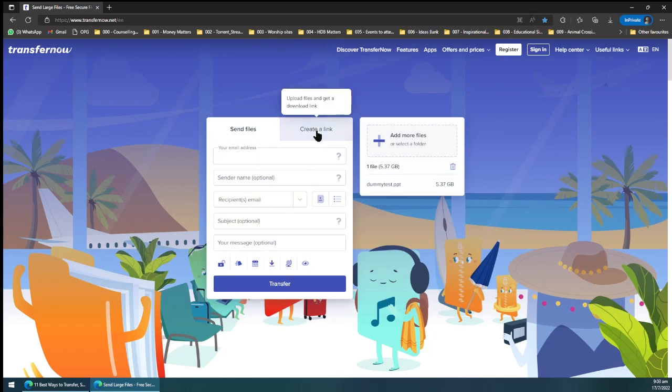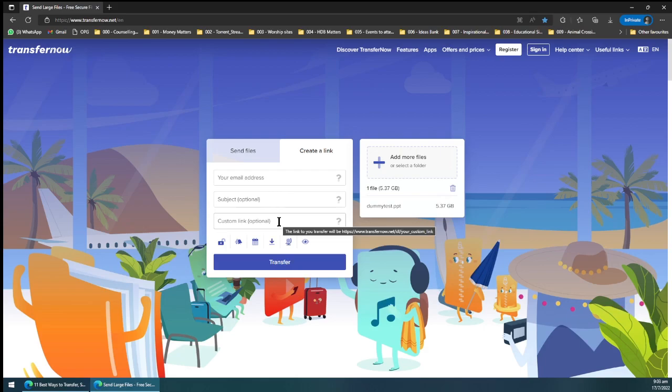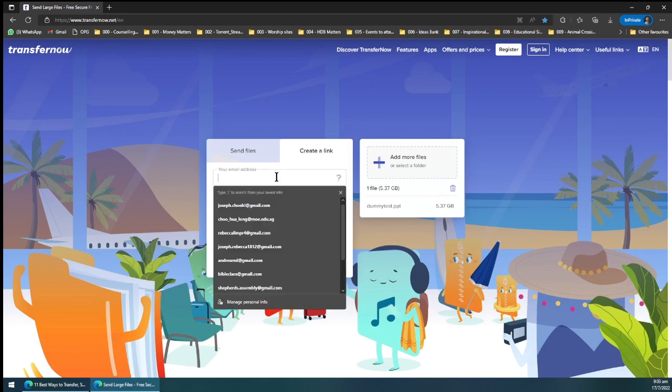Choose create link and then you can choose to enter your email address, subject. Leave this one out, so you can just enter your email.